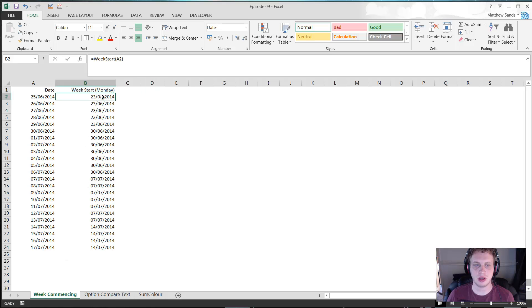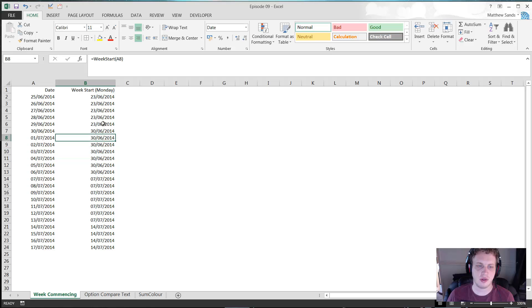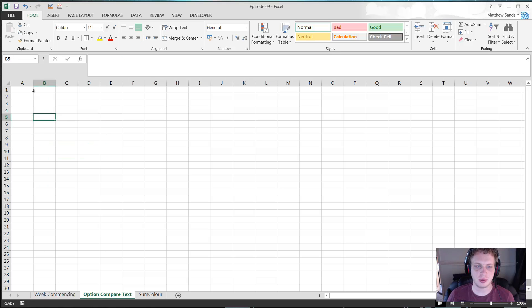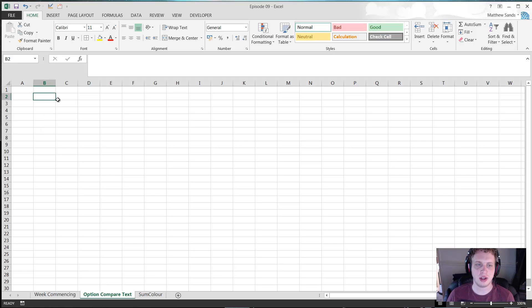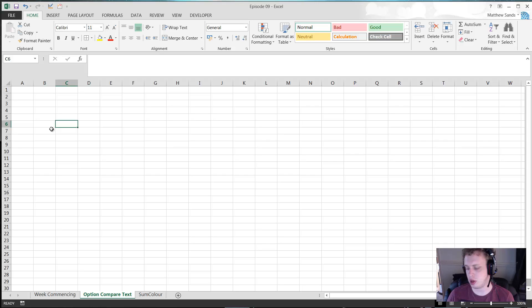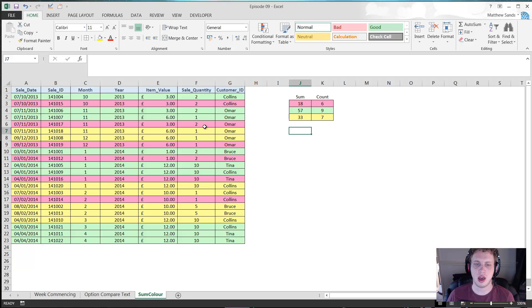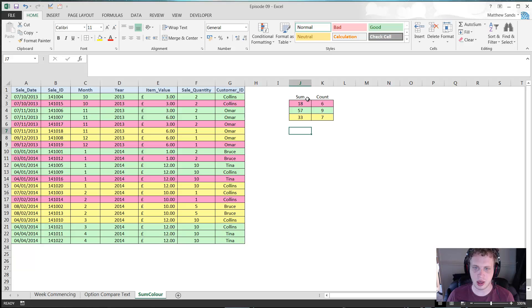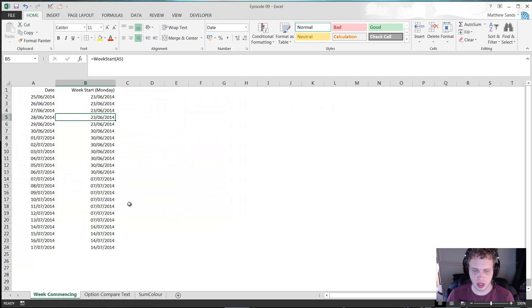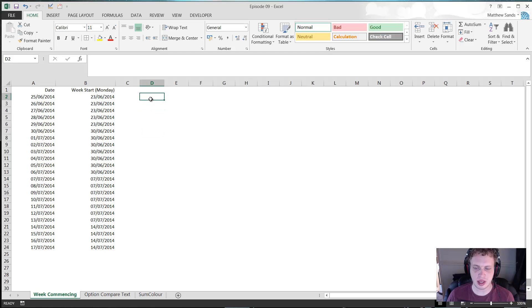We've got the week commencing custom function, so you put in week start and it gives you the date of the Monday at the start of the week. We've got option compare text in the VBA code, which allows for easily defining how you want to compare text. And then we've got some color, which is a custom formula that allows you to sum a certain part by colors. Here I've got the sum of pink, green, and yellow. So let's jump in and get started with our first hack of the week.